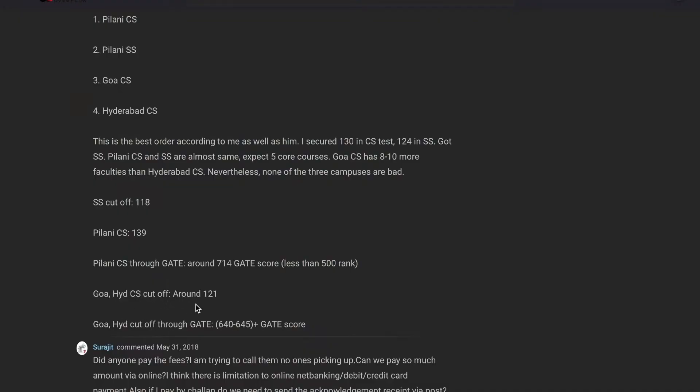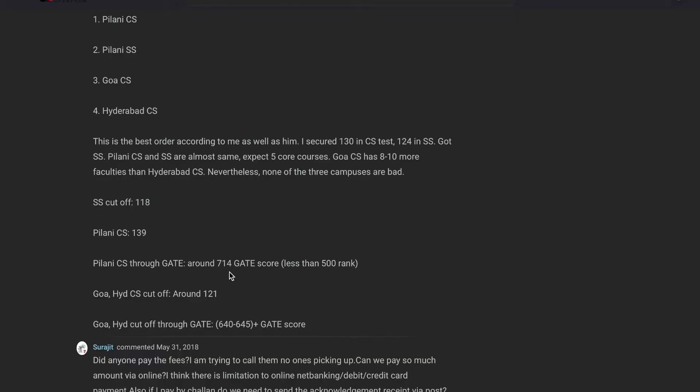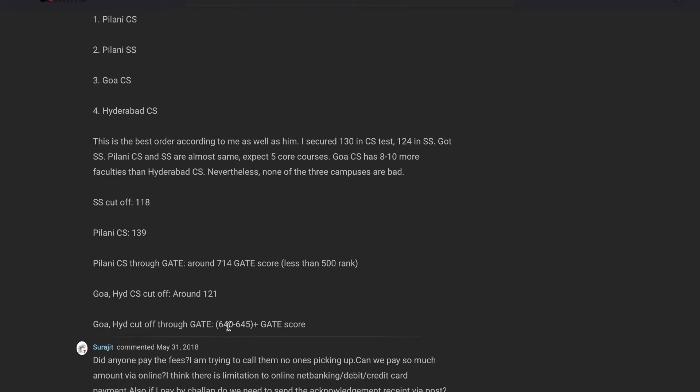It should be noted that BITS Pilani has accepted GATE scores since 2018. If you have a GATE score of around 714, which is less than 500 rank — at which rank you can get even some of the best IITs — then you can get into Pilani CS through your GATE score. And if you have a score of 640 to 645 plus, then you can get into Goa and Hyderabad campuses in the CS branch through your GATE exam. If you'd like to know more, you can leave a comment below.